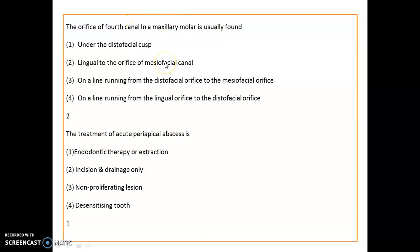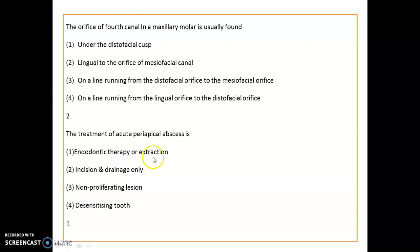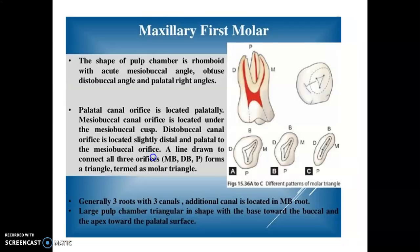The ideal treatment for acute periapical abscess is endodontic therapy or extraction. Don't get confused — incision and drainage is part of the treatment, but the definitive treatment is endodontic therapy or extraction. For maxillary first molar endodontic anatomy, the shape of the pulp chamber is rhomboid with acute mesiobuccal, obtuse distobuccal, and palatal right angles.